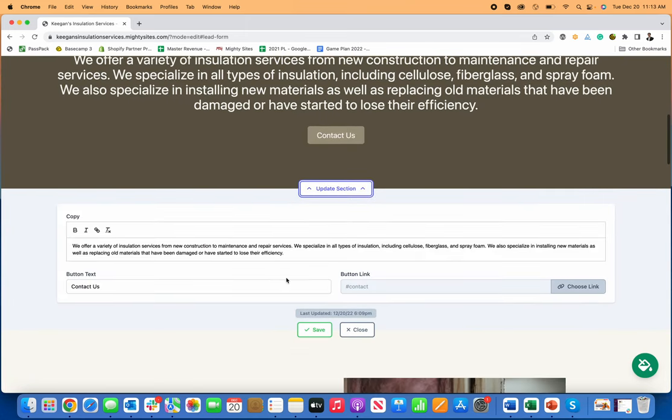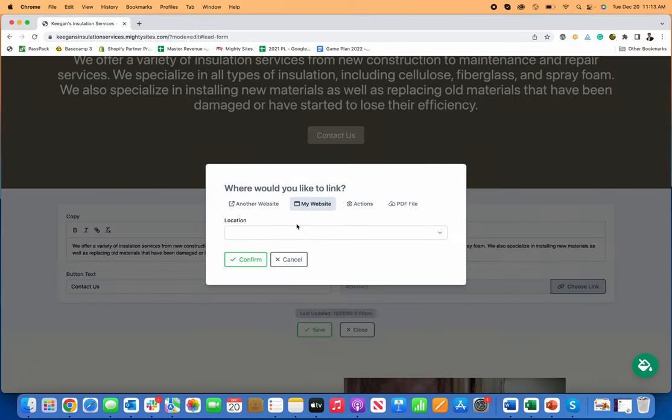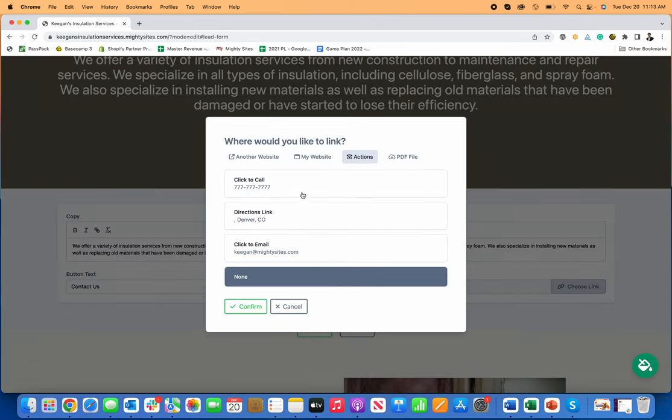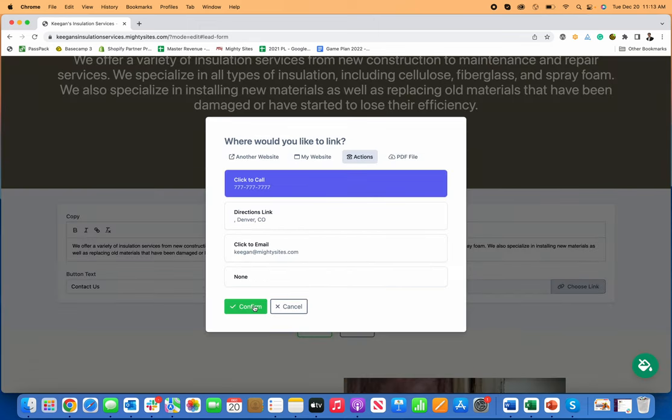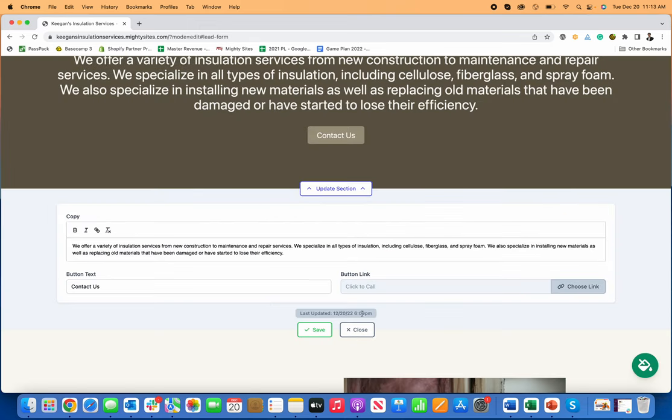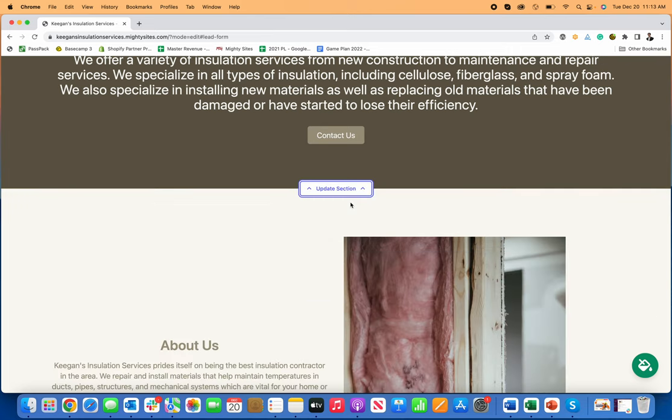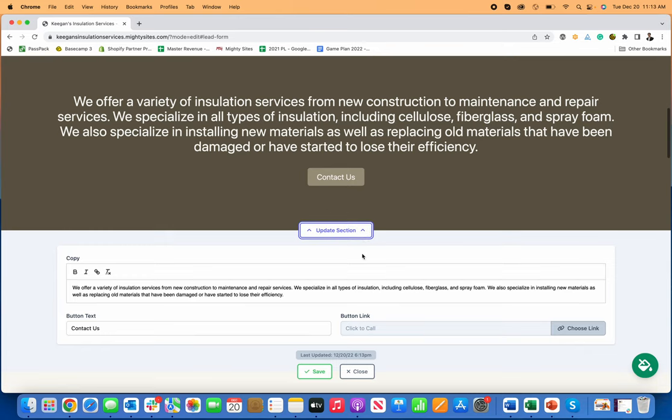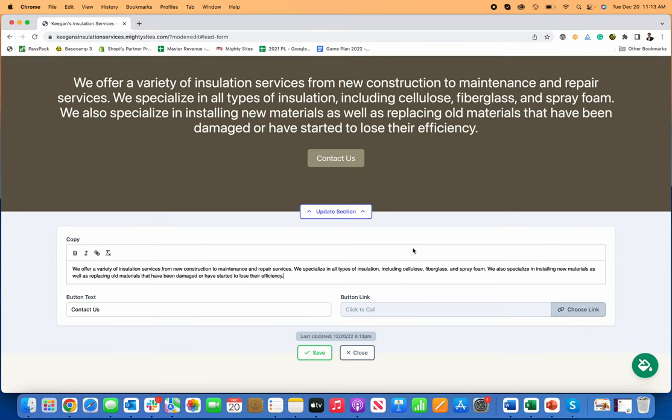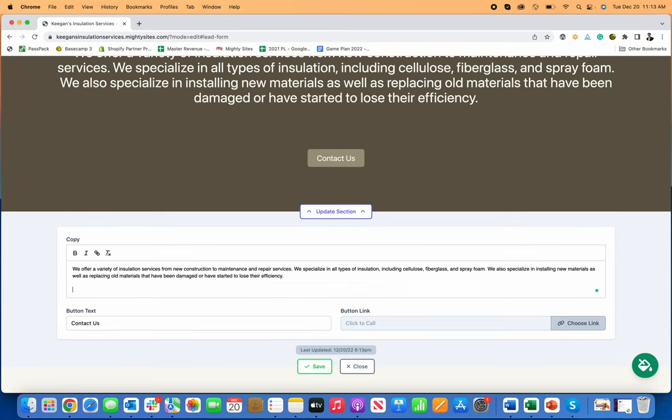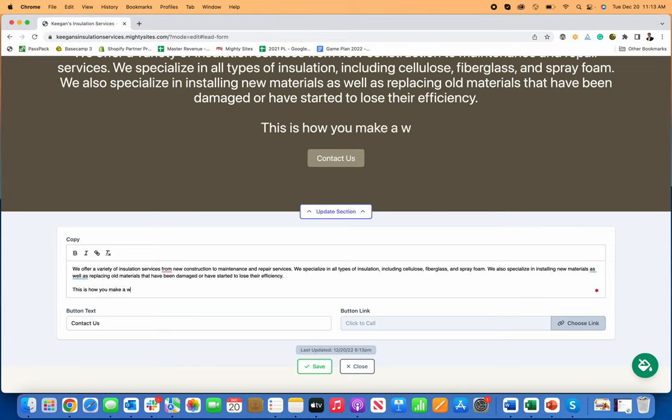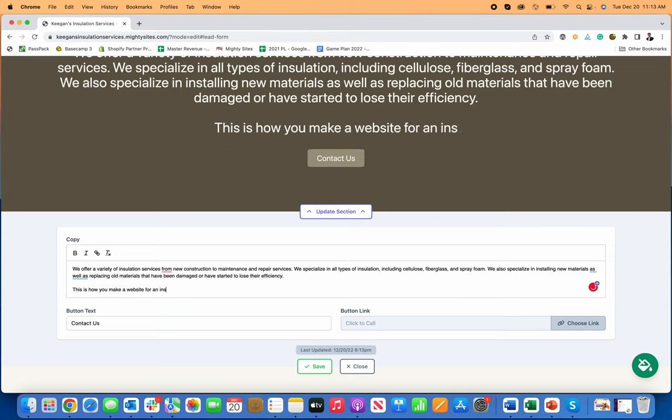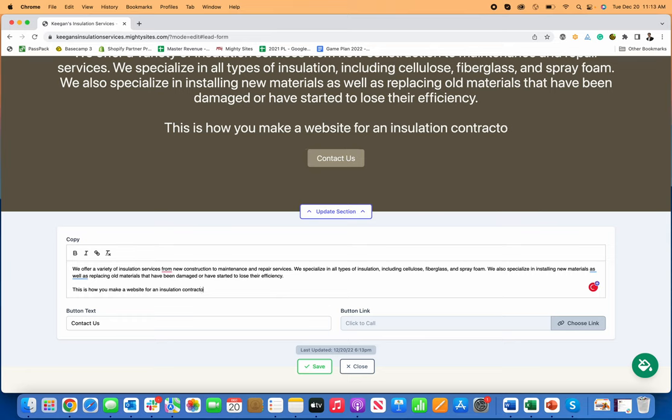If I go here to update section, I can contact us. I can change this to actions and maybe change it to a phone call. So if somebody is on their mobile phone, and they're looking at my website, now they click contact us. It'll automatically call me. I can go down here and let me just say, this is how you make a website for an installation contractor.